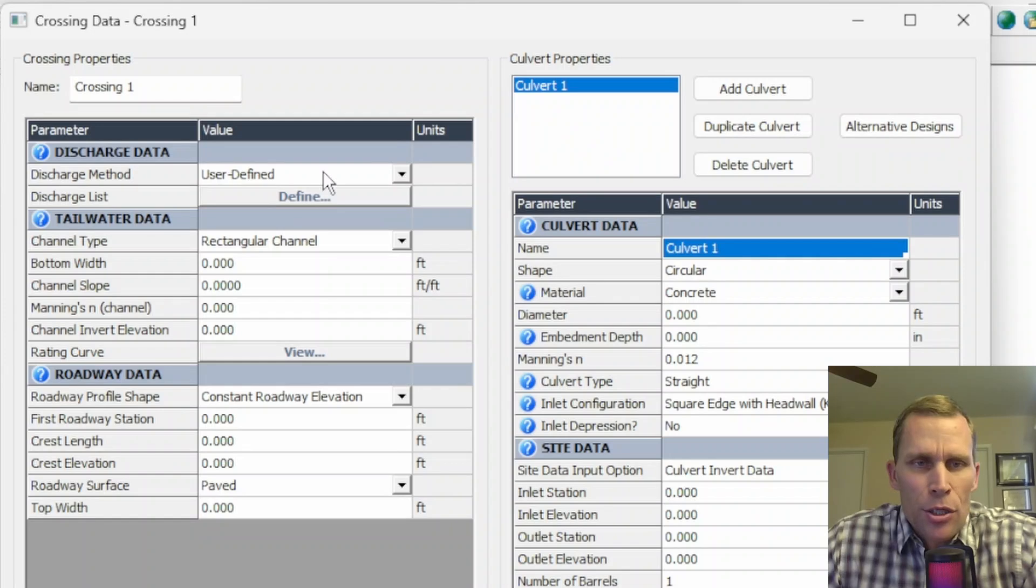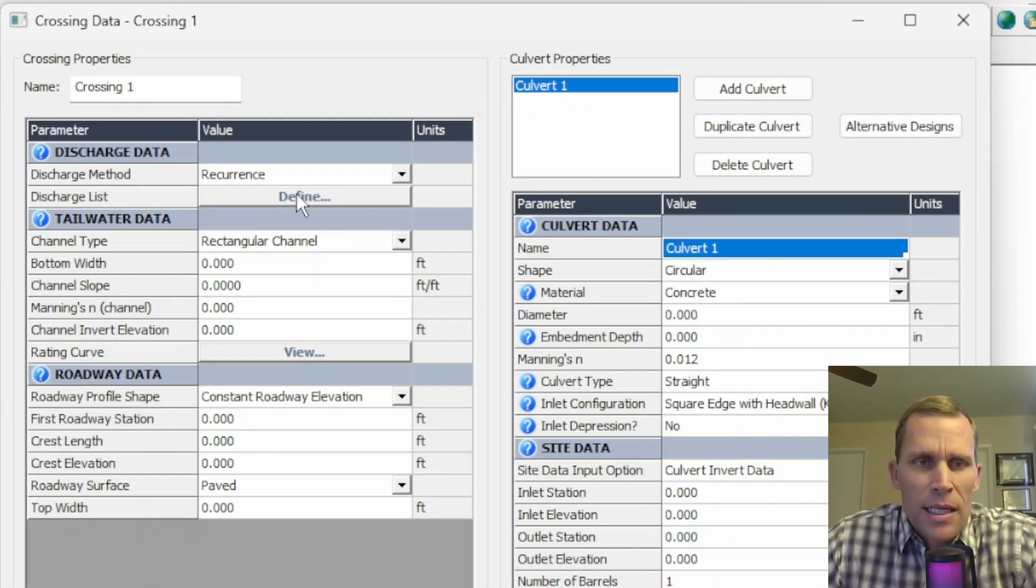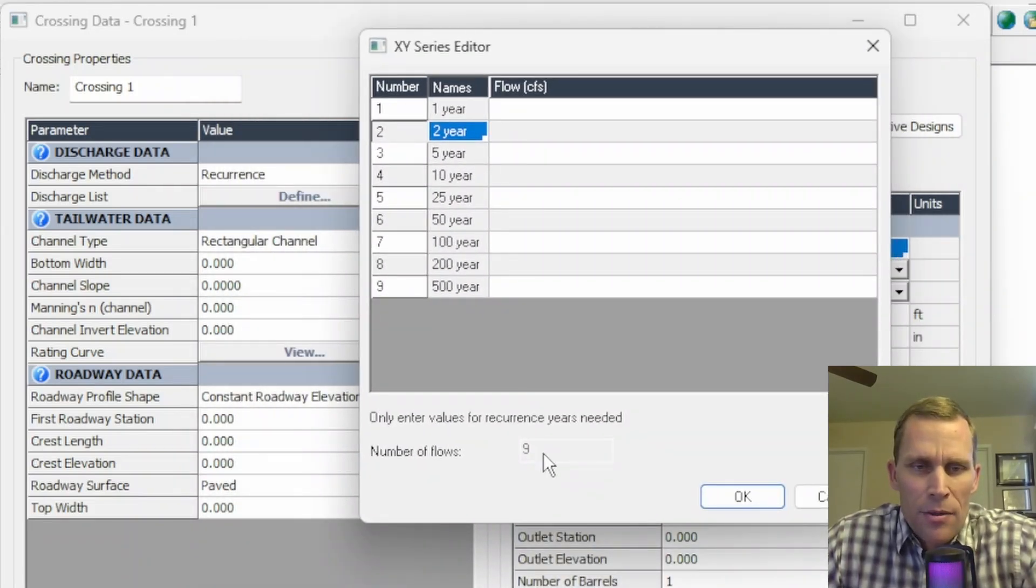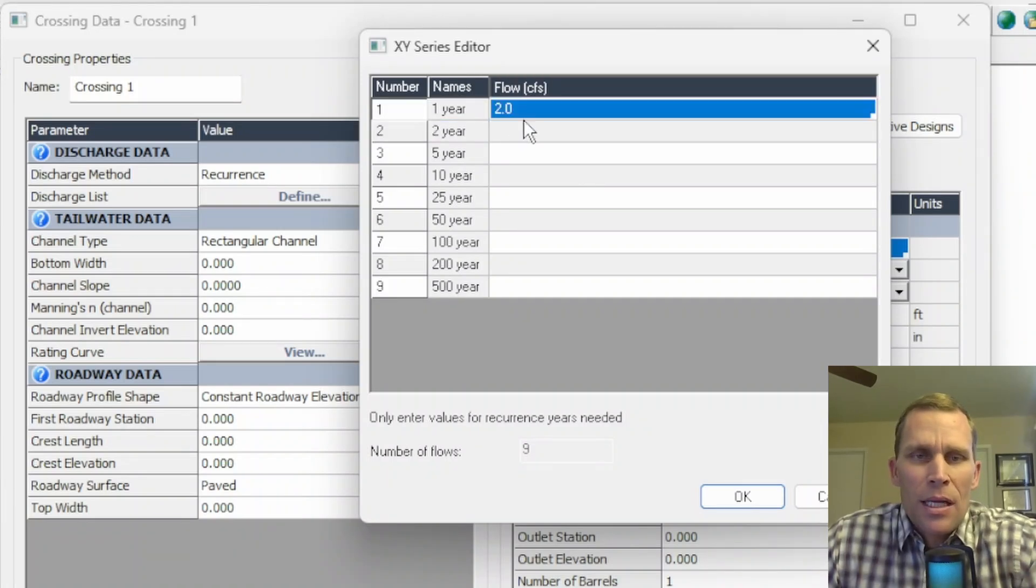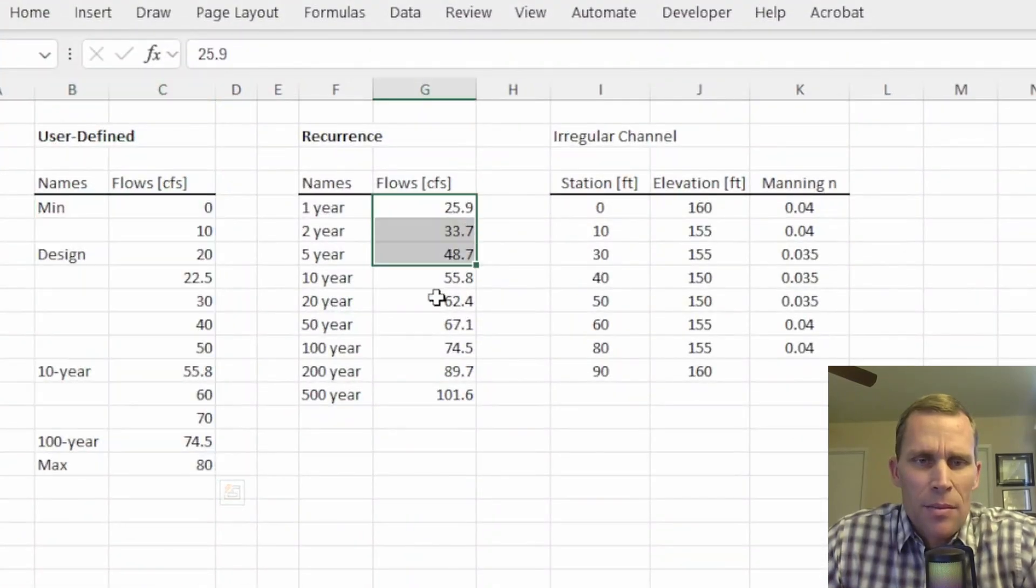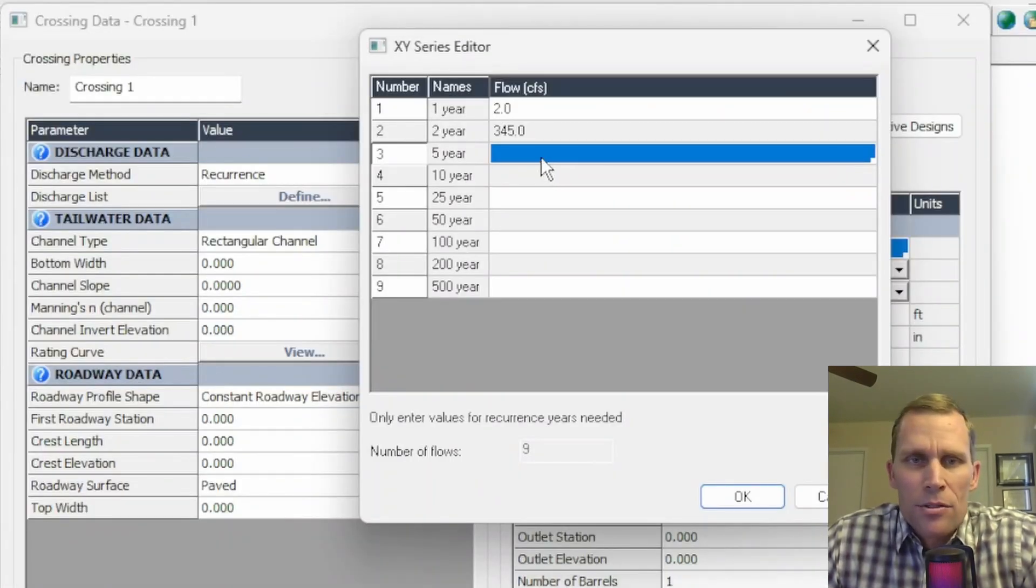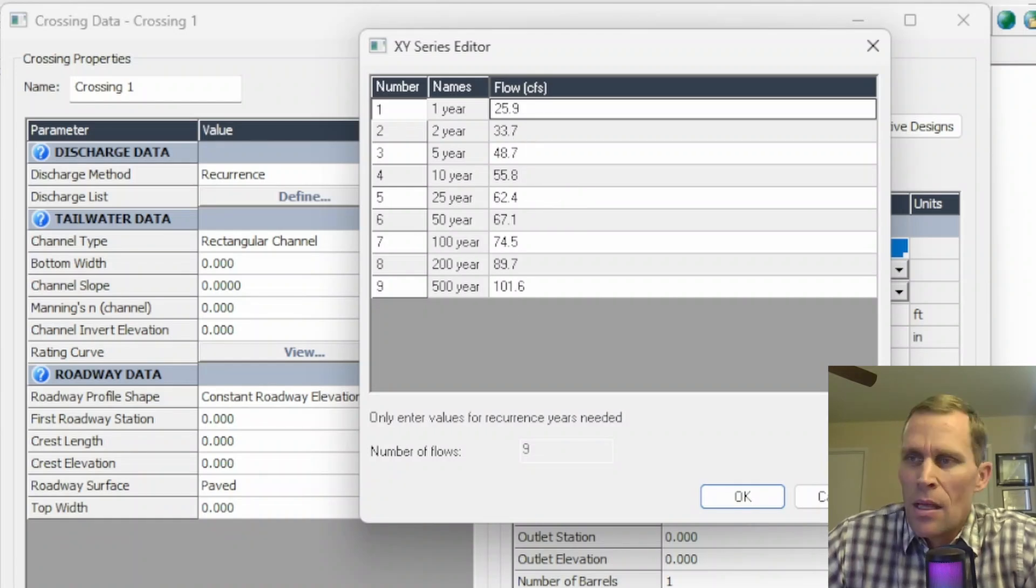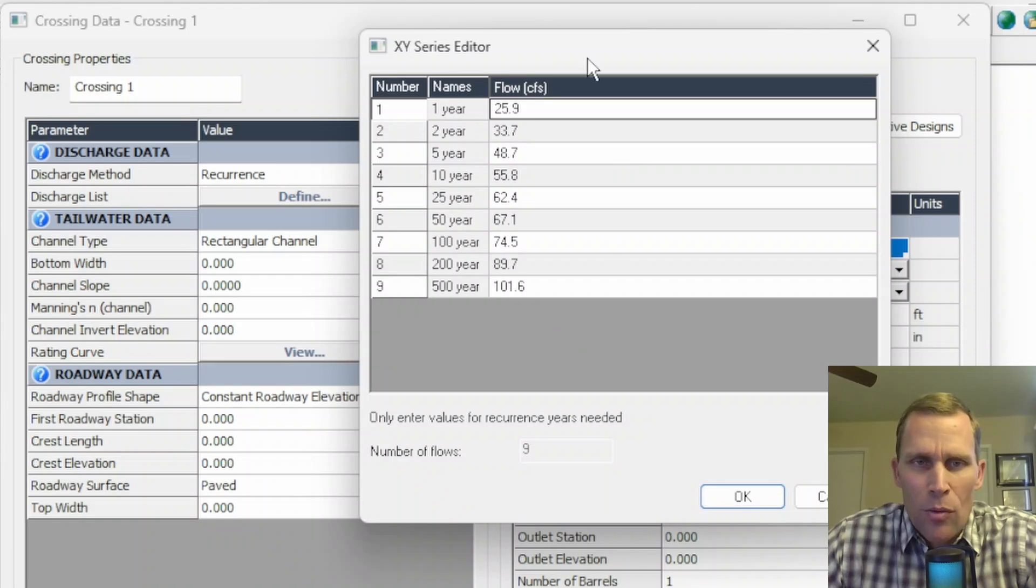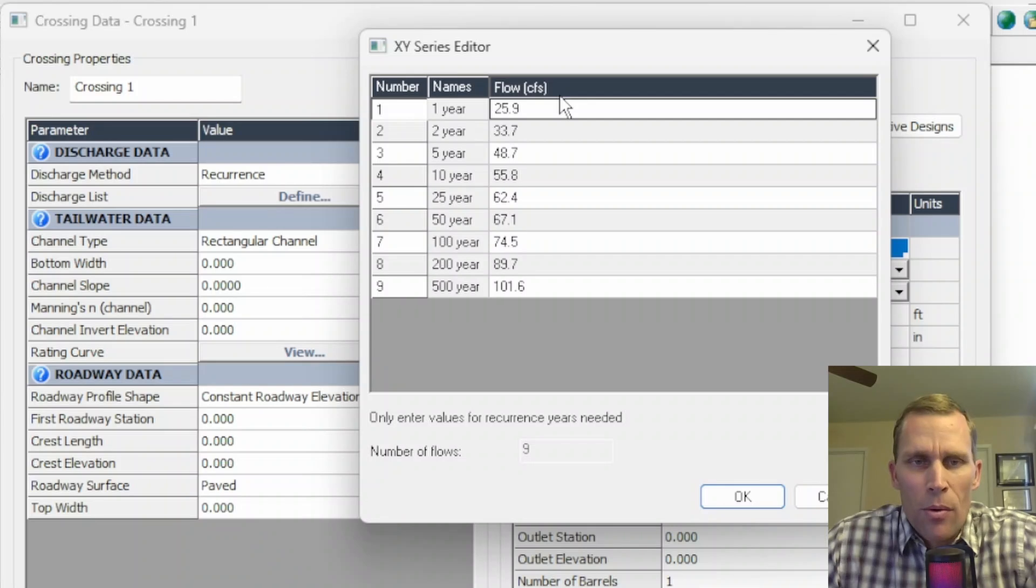Now the last discharge method is recurrence. If you click recurrence and then click define, now we have a similar table as before, except now we have a fixed number of flows at nine that's grayed out and disabled. And then the names are also fixed at one year through 500 year return periods. So you can go ahead and just type in your numbers here, whatever they are, or you can paste them in. I'm going to go ahead and paste in some numbers. Not all return periods are required for flow volumes. You may just have the 10 year, 50 year and 100 year. That means that all of the return periods in this table that don't have a flow rate associated with it, that's fine, they just won't be used for the calculations or the reports.